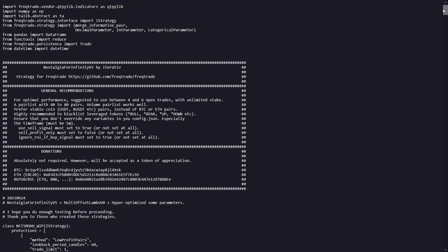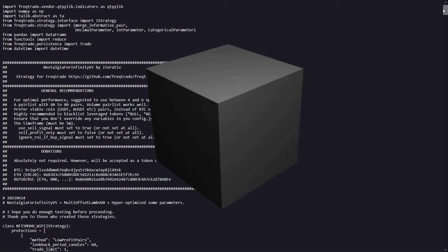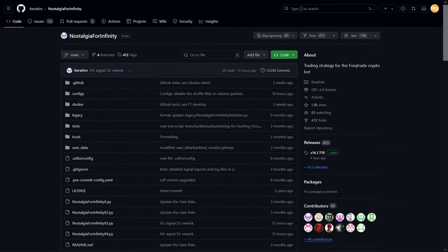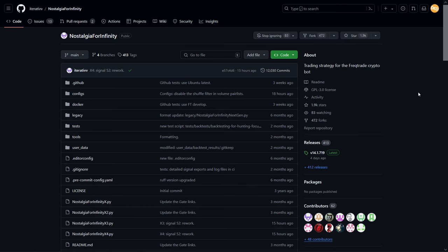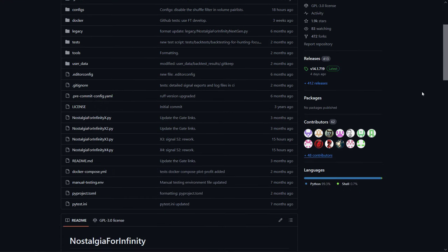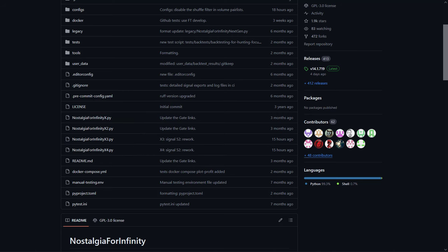As with some earlier tested strategies, it is also a variant of the Nostalgia for Infinity Trading Algorithm. A black box algorithm that is created by Iterativ and maintained by lots of other contributors. Interestingly enough, there are only 4 versions available in this repo, and I suspect that somebody else had made some personal adjustments.